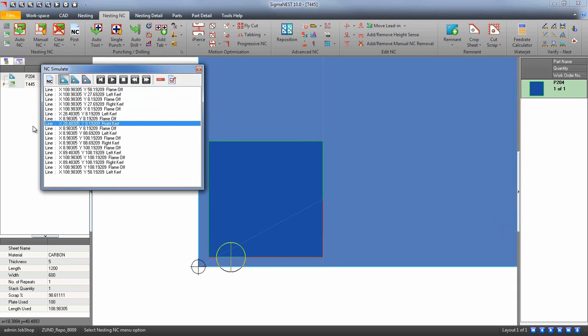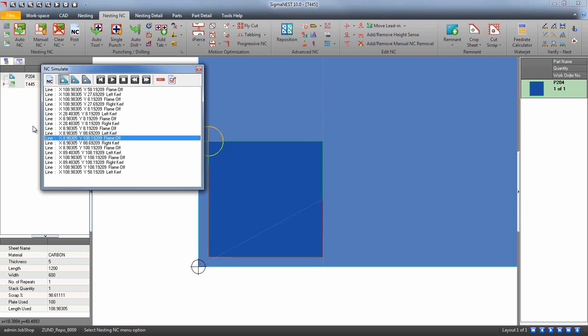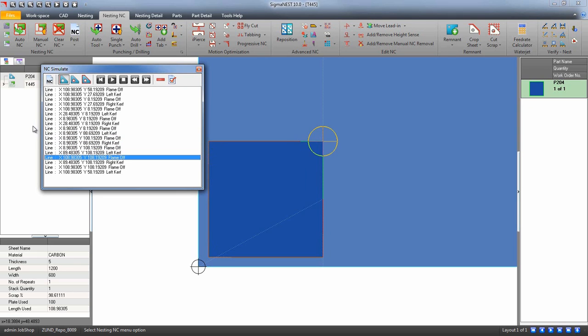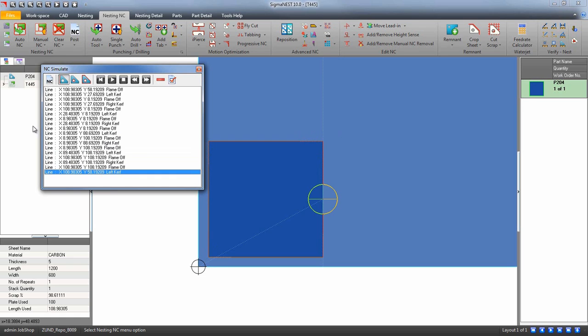You can also see that applying the same values to different tools can yield different results. This is because of the tool you have set up in your post. That's all there is to it.